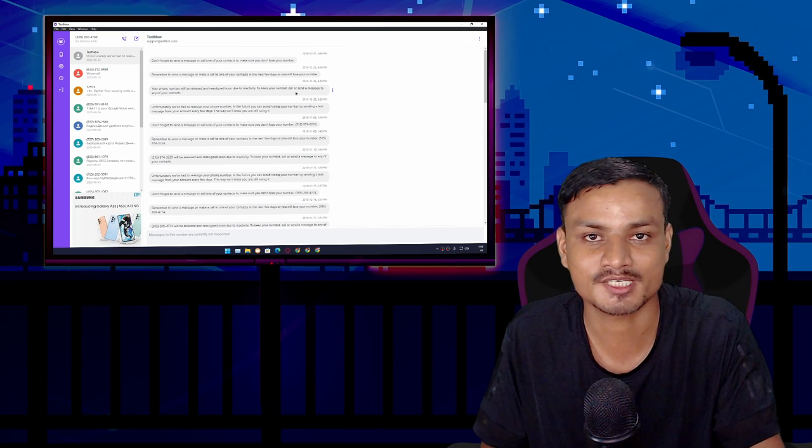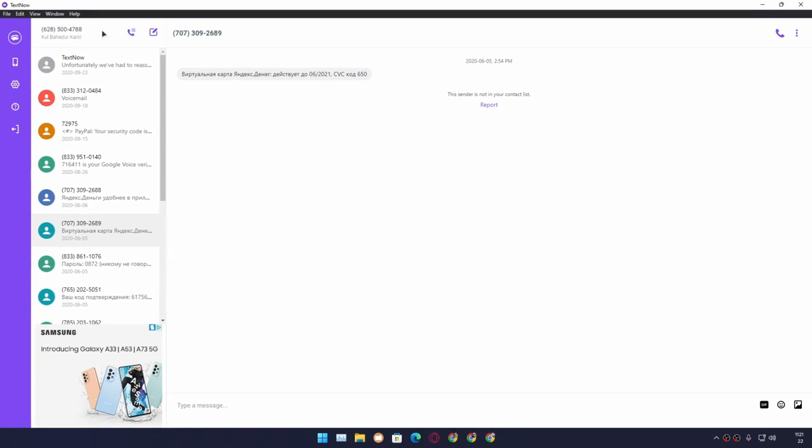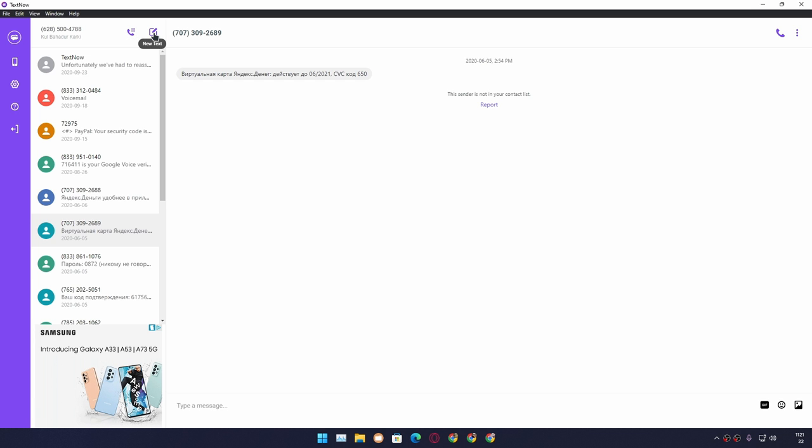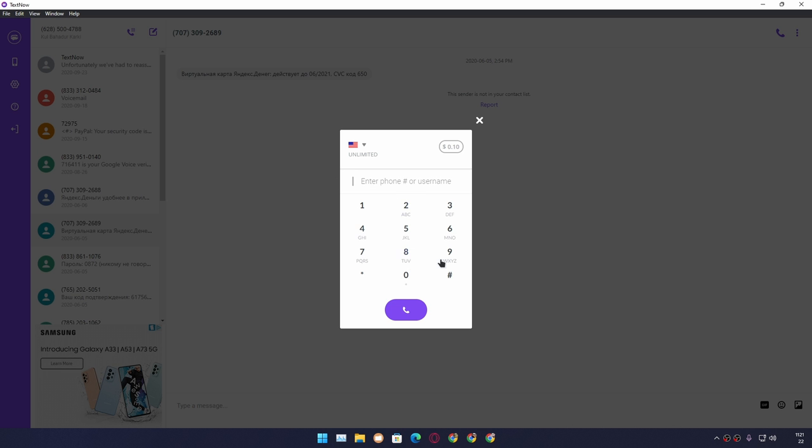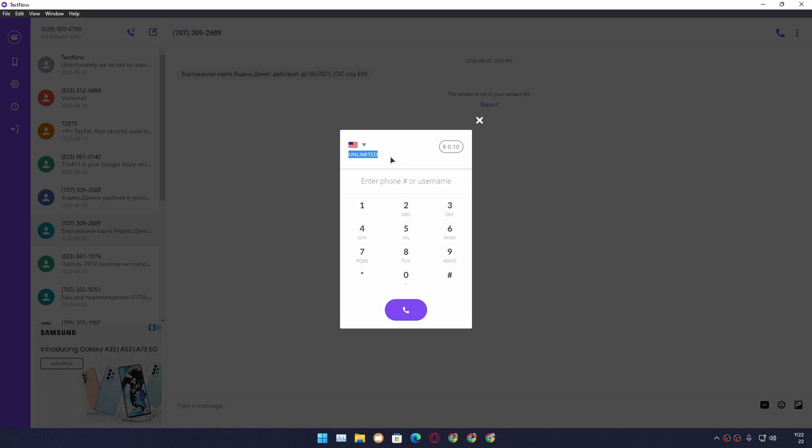Right next to your phone number, there's an option called 'New Call' and 'New Text.' If you click on 'New Call,' you can call any phone number. You can see I've selected United States here. I can make unlimited calls, and same thing goes for Canada.